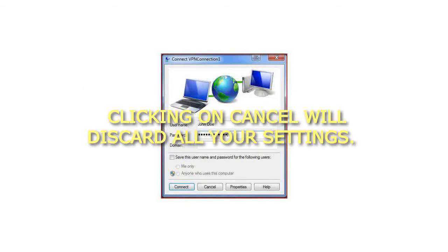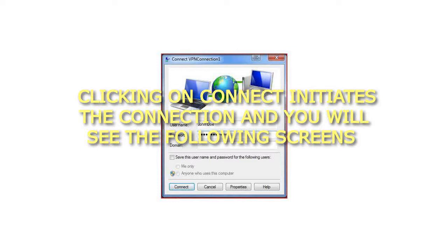A. If you did not put a check mark on Don't Connect Now, just set it up so I can connect later in Step 5, you will see a Connect button. Clicking on Cancel will discard all your settings. Clicking on Connect initiates the connection and you will see the following screens.